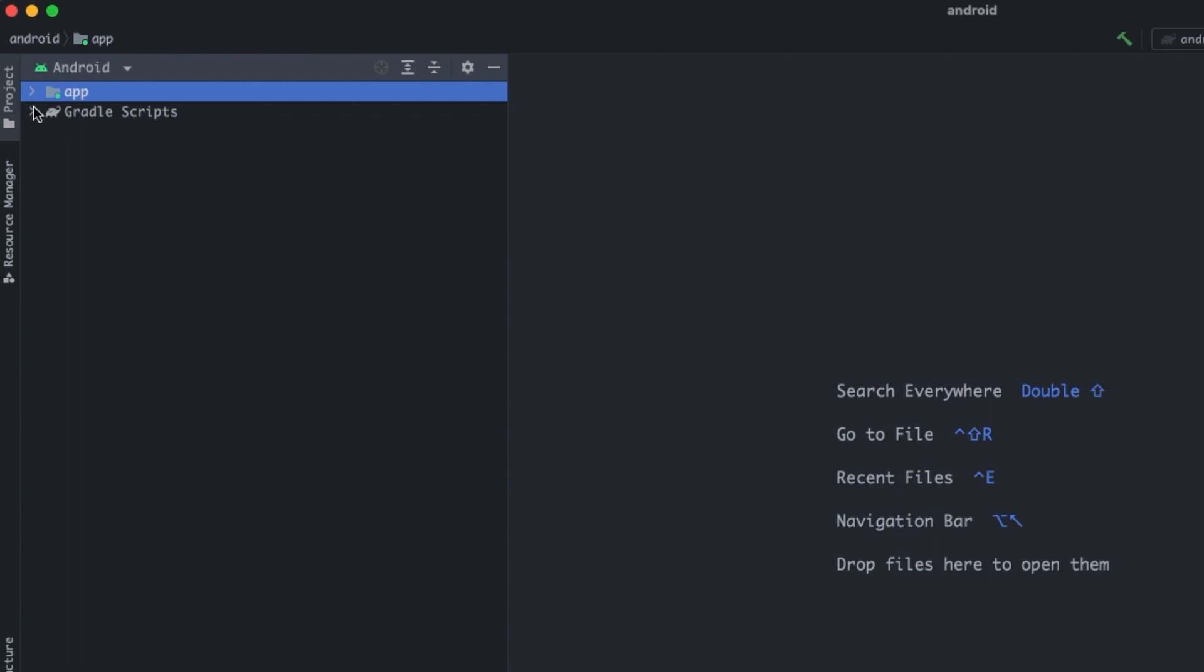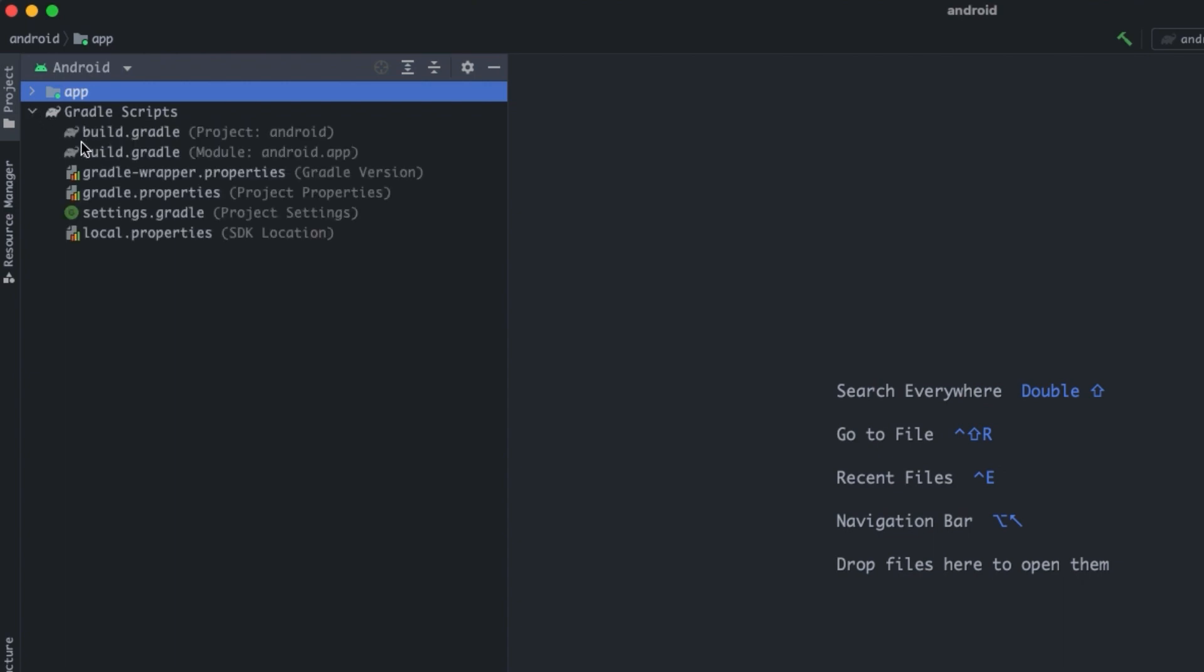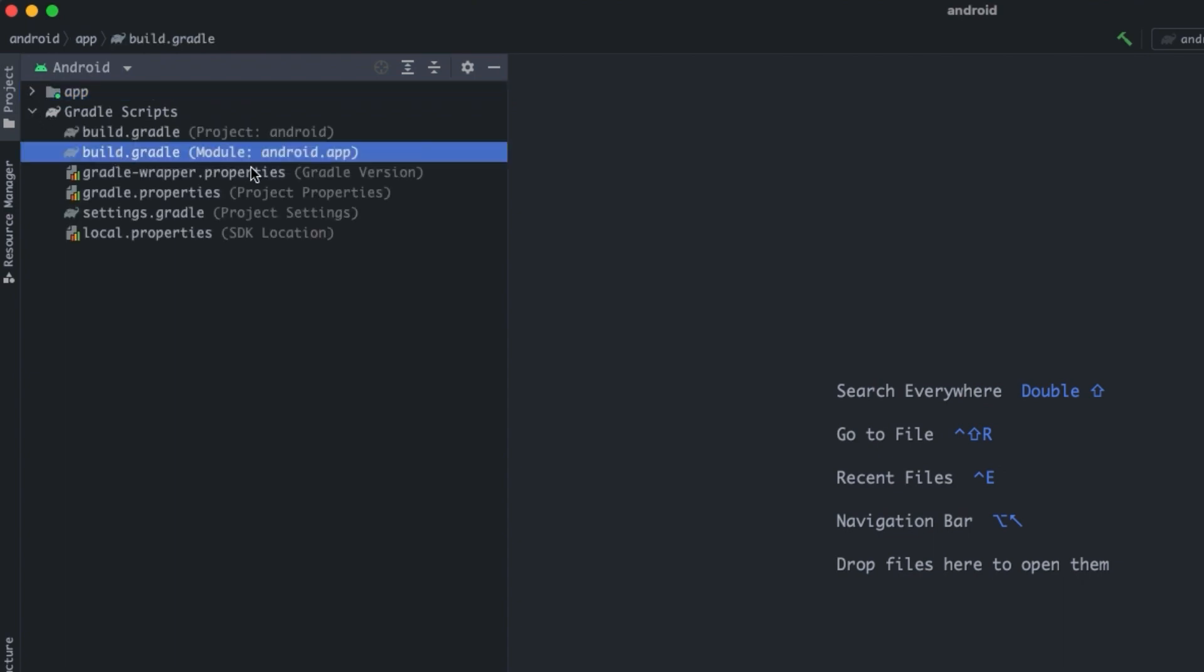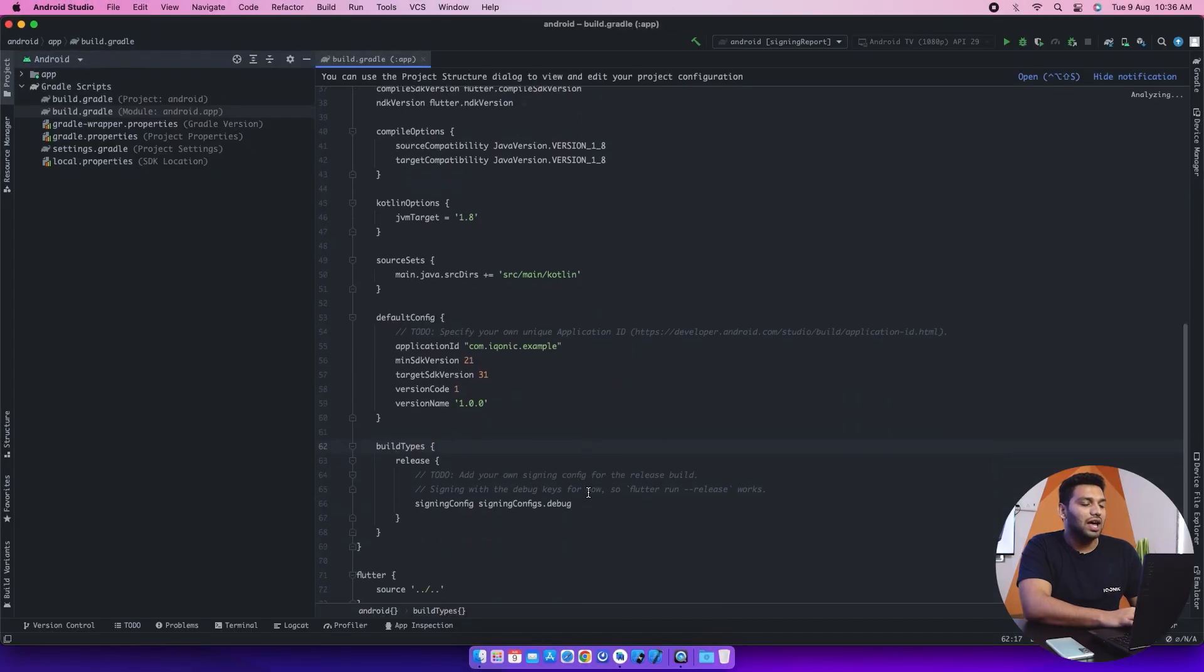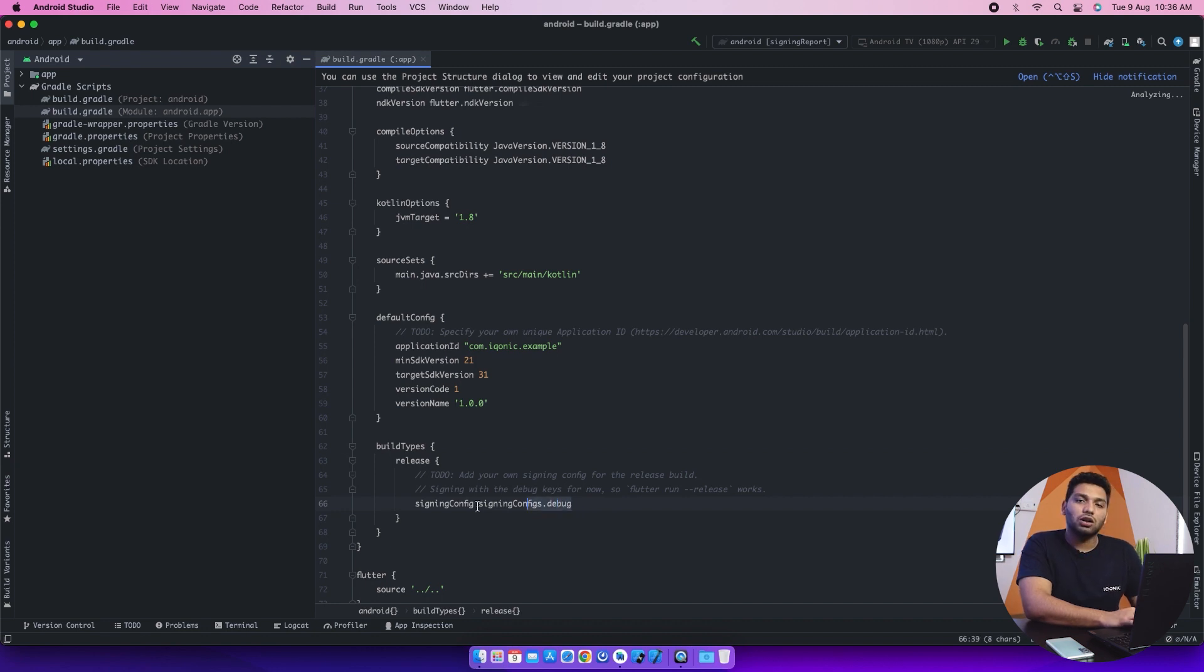After opening, we have this folder Gradle script. We'll click on that and select build Gradle module and it will give this code. And by scrolling down, we can see there is debug.